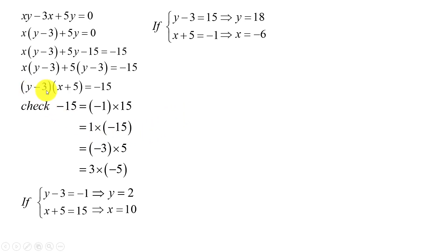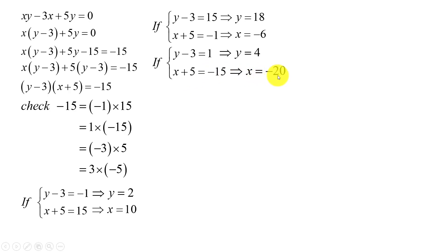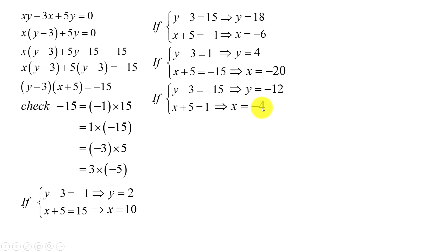If y minus 3 equals 1 and h plus 5 equals negative 15, moving 3 to the right-hand side gives y equals 4, and moving 5 to the right-hand side gives h equals negative 20. If y minus 3 equals negative 15 and h plus 5 equals 1, we get y equals negative 12, and moving 5 to the right-hand side gives h equals negative 4.